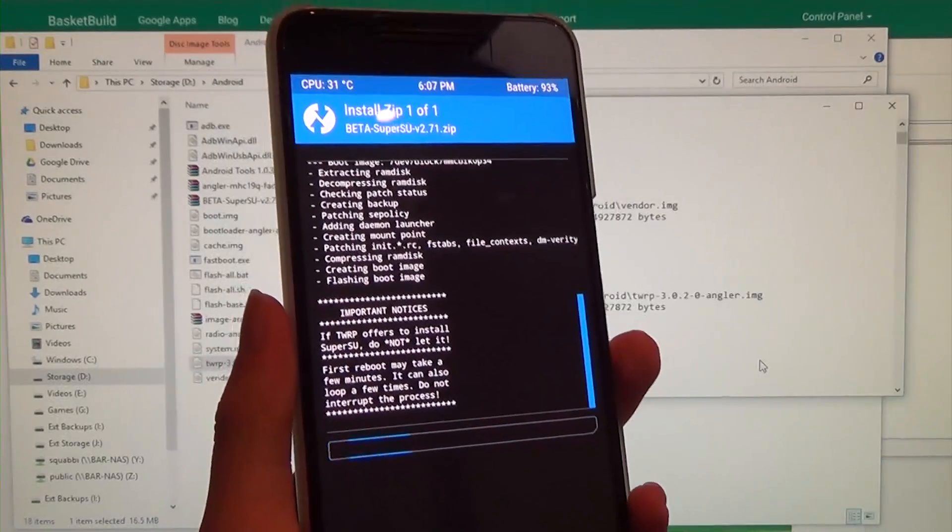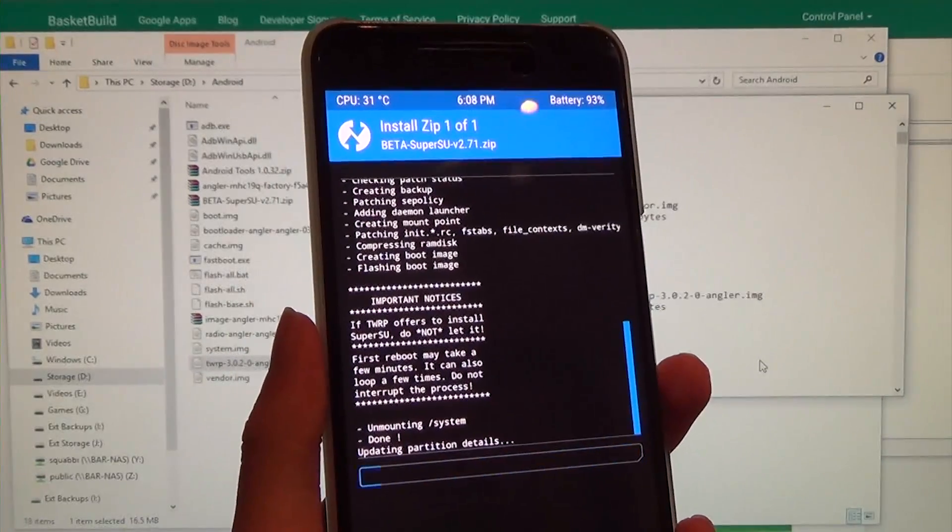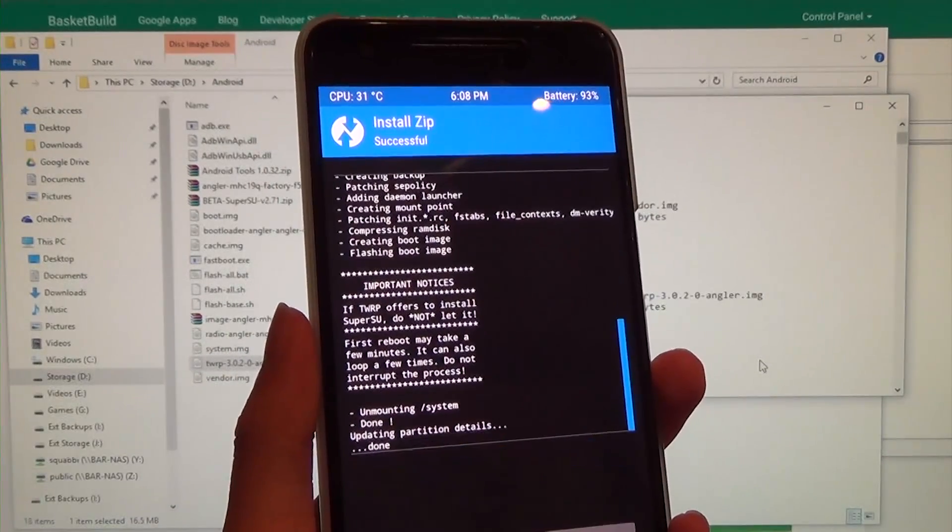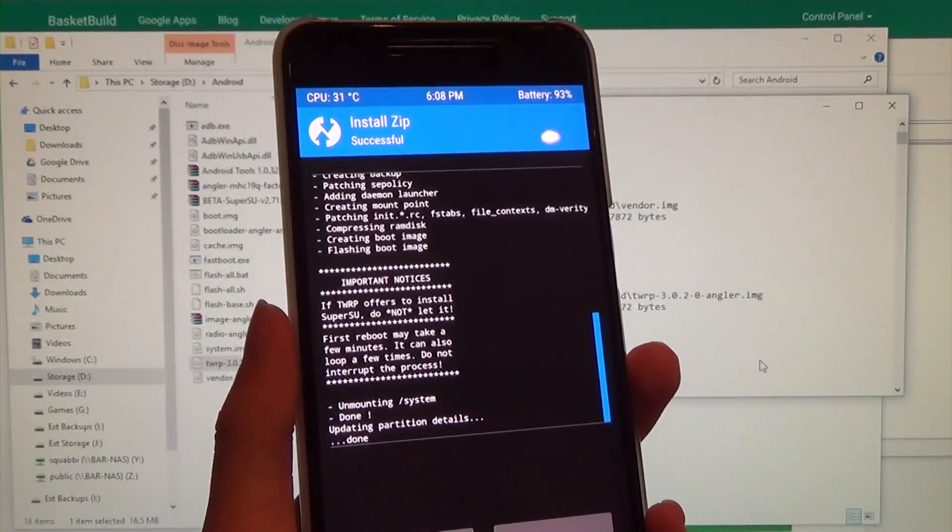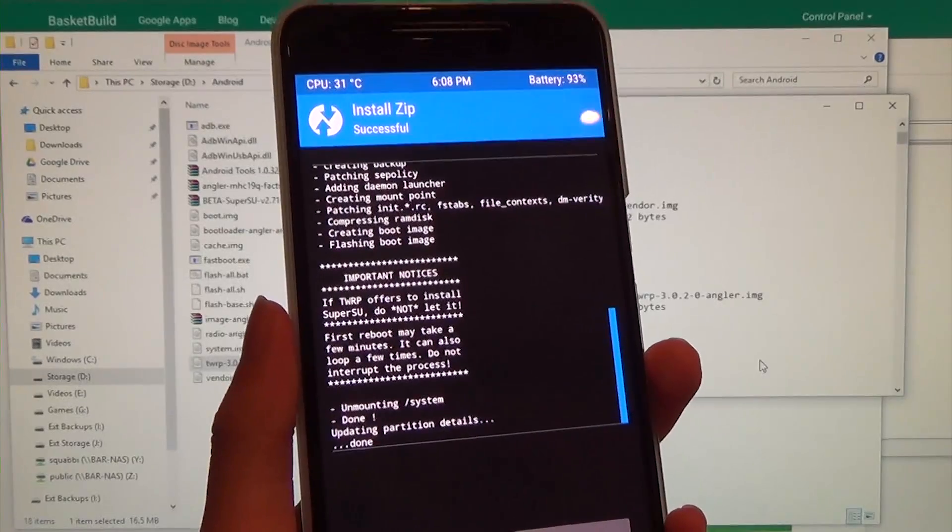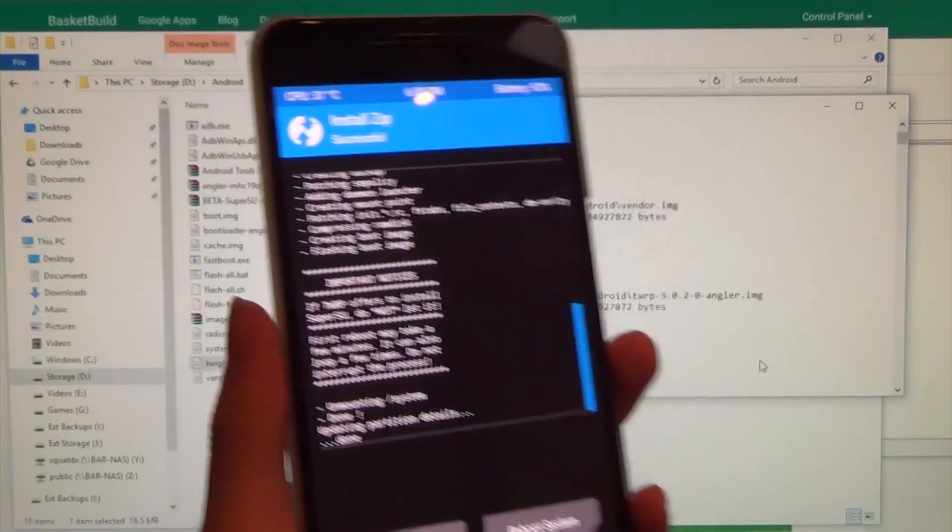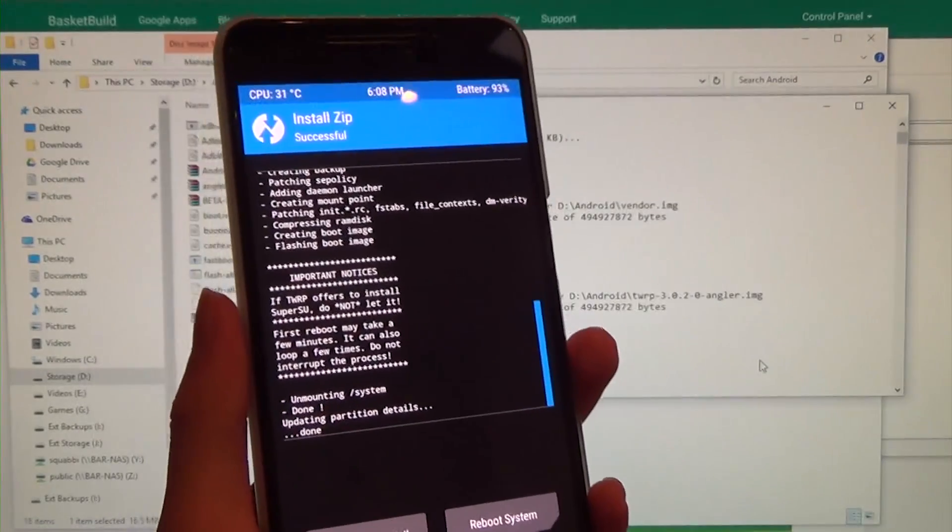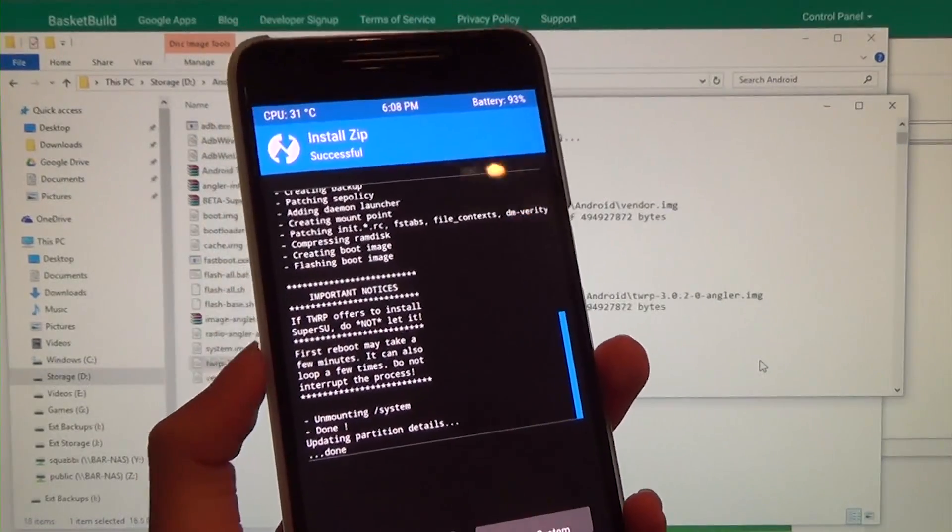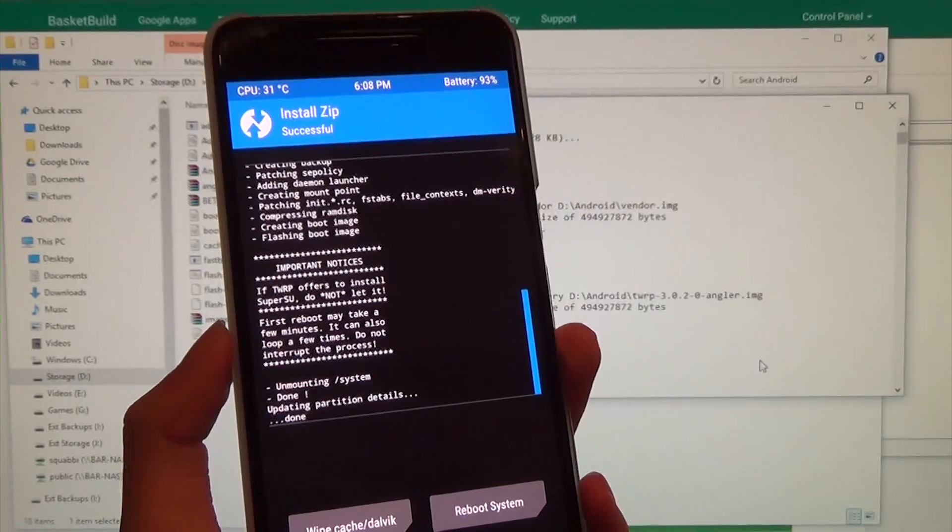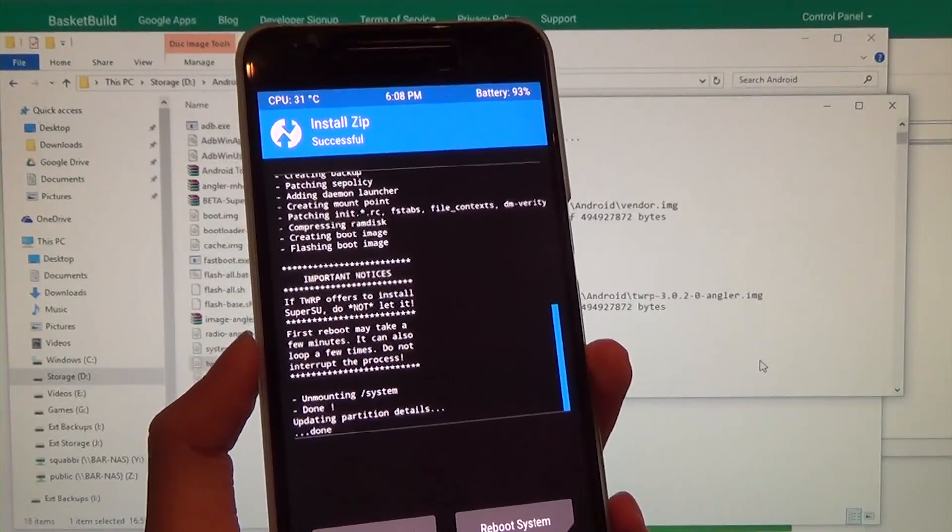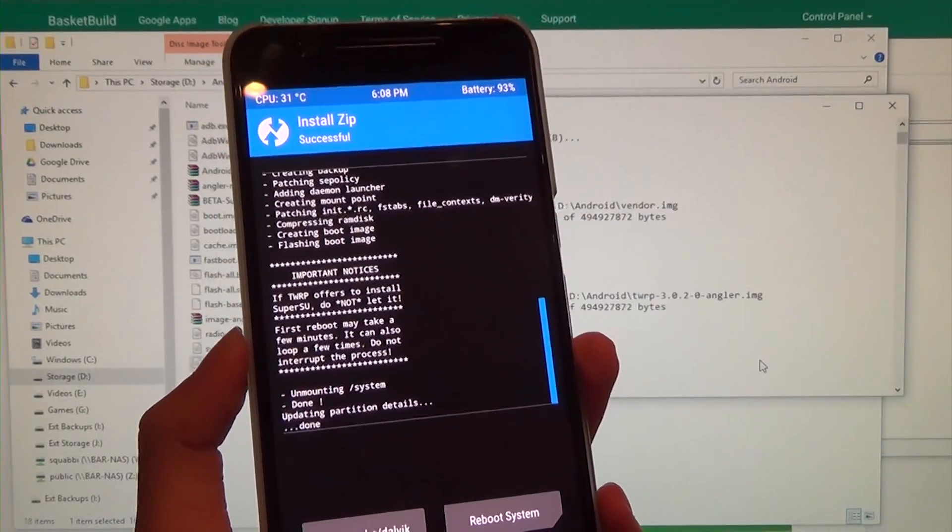So, almost done. Now this one does modify the system, so you probably won't be using Android Pay after this. But if you can get one of those systemless ones, then I would 100% recommend doing that if you're inclined on using Android Pay.